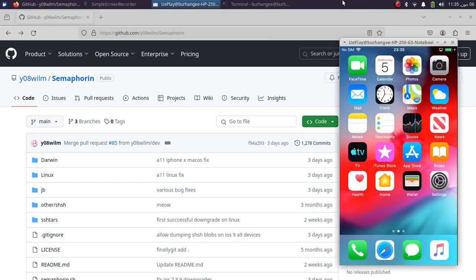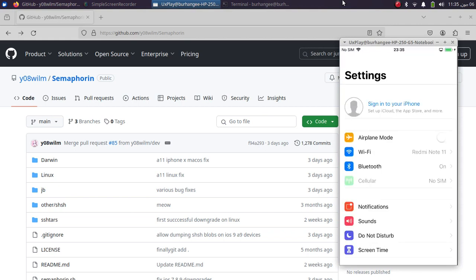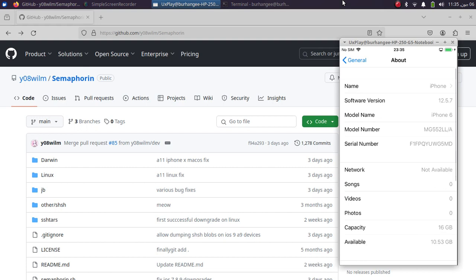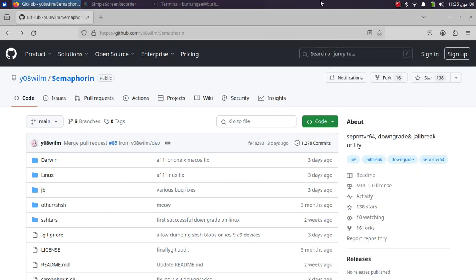For this video I have an iPhone 6 on iOS 12.5.7, and I will downgrade it to iOS 10.3.3 and also jailbreak it. First of all, to use this you will have to install some dependencies to make it work.